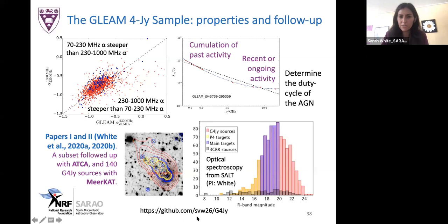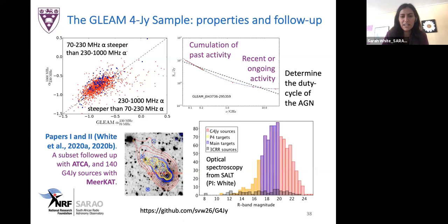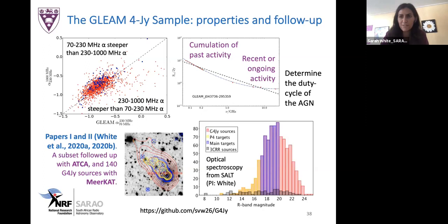We have follow-up at higher frequencies around 10 GHz using the Australia Telescope Compact Array, and 140 sources to be inspected by a master's student starting soon using new MeerKAT images. Thank you very much for listening.